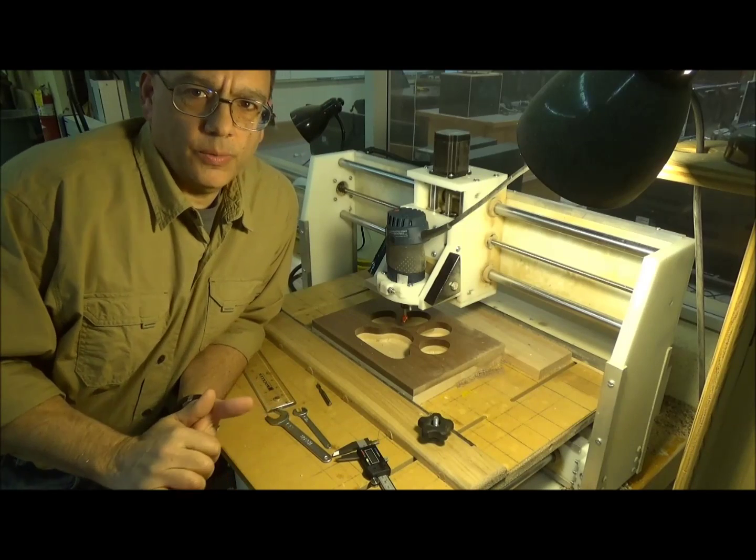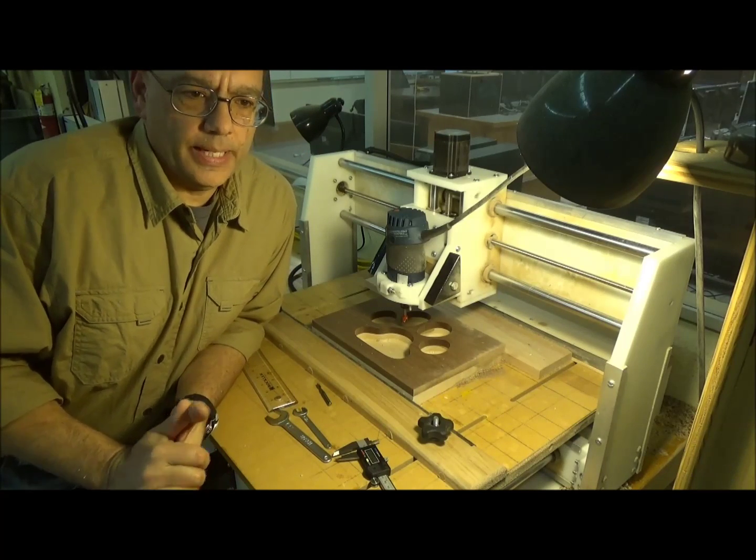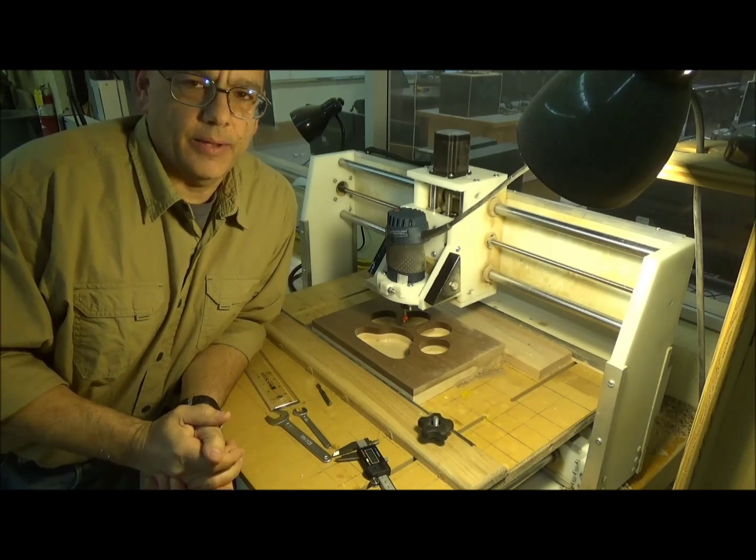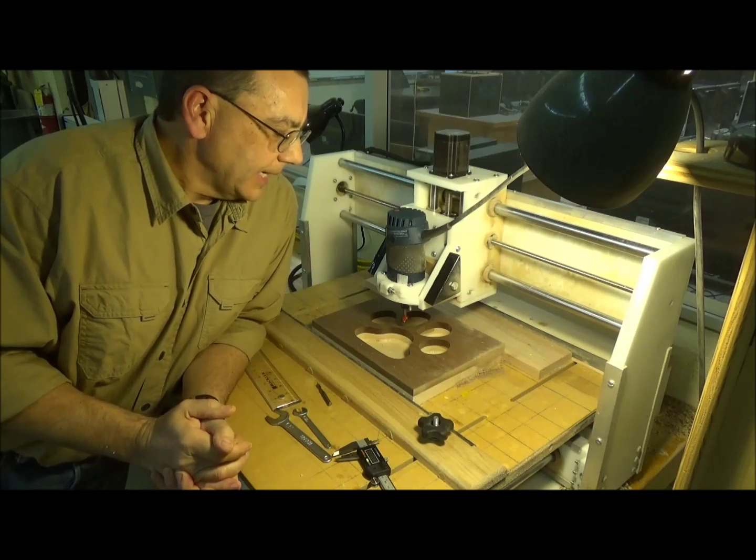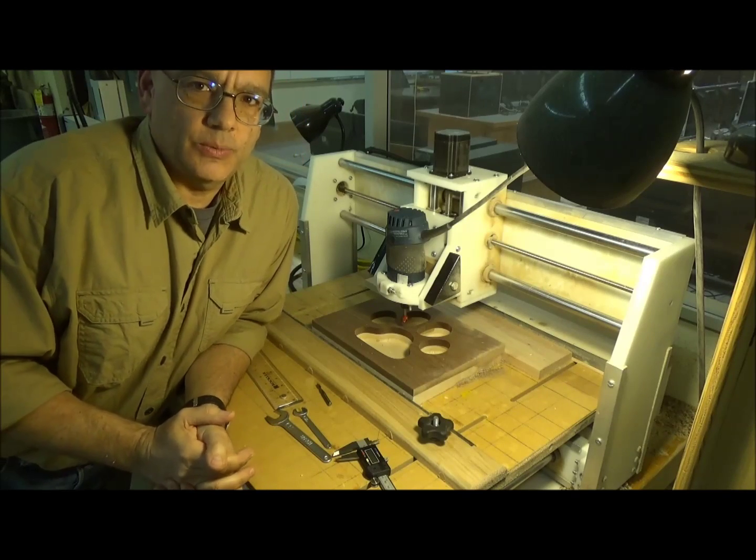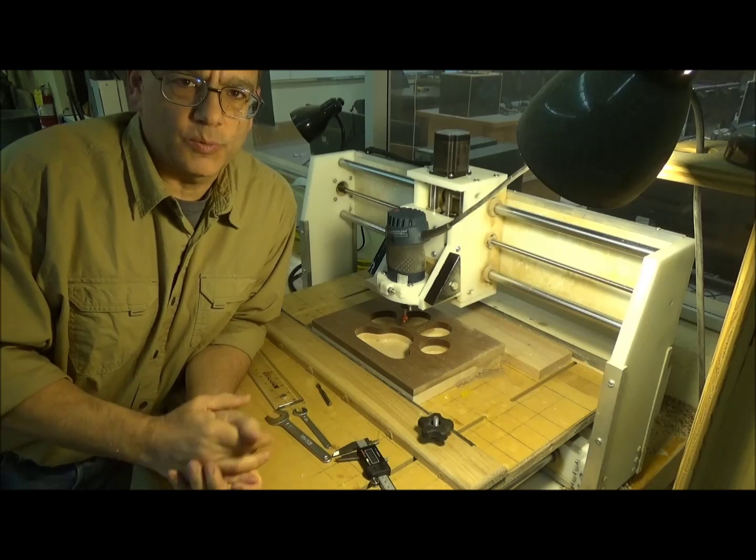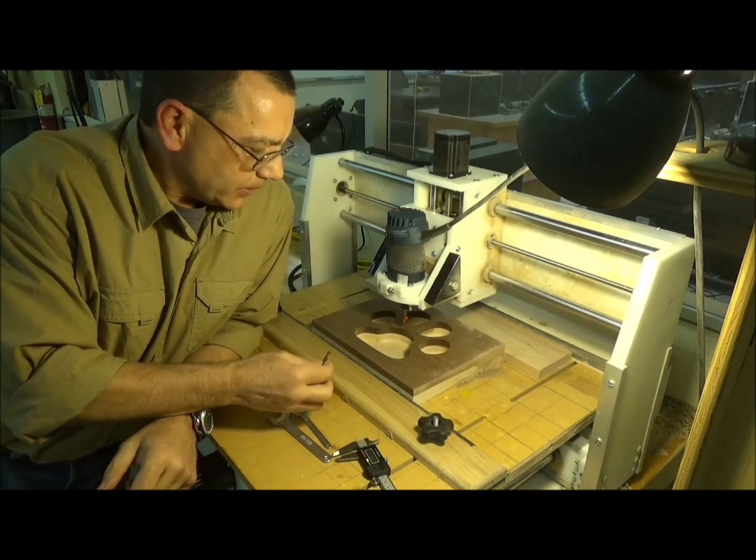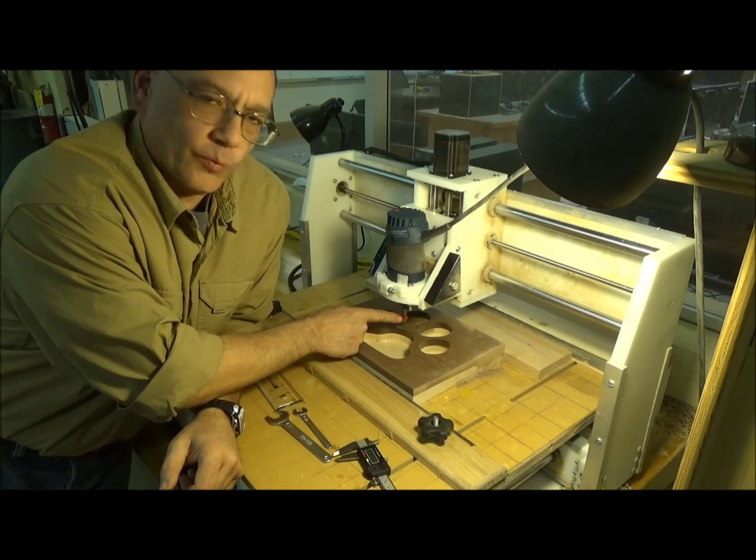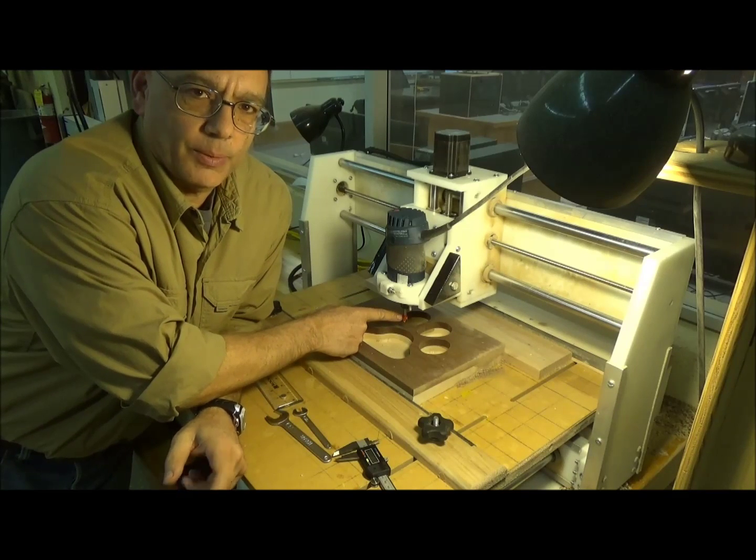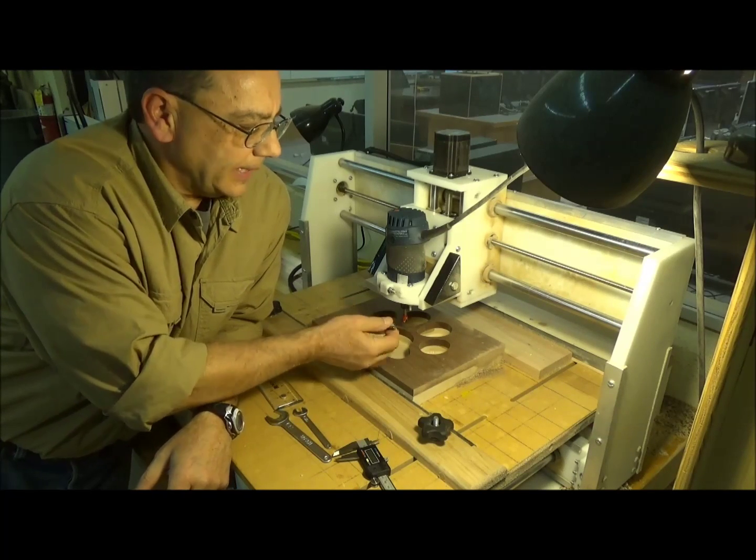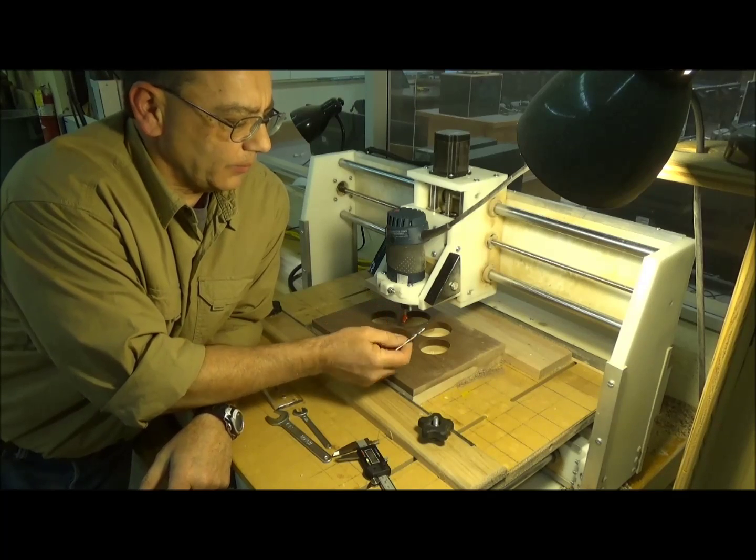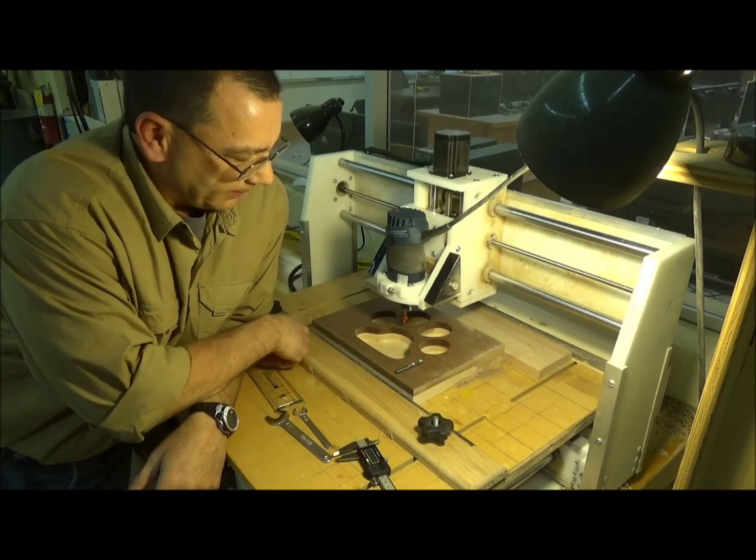Now we're ready to go ahead and cut the profile out of this particular part. The tricky part is to re-zero the tool because we've got to change tools. What I'm going to do is take the round over bit or the round bit and we're going to pull that ball nose out of there. I'm going to replace that with the bit that we're going to use to cut this profile.